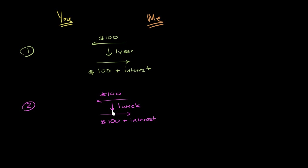You'll owe me the $100 plus interest in a week. But so that you don't have to have that money right then and there, I'm going to give you another loan. I'm going to give you a loan for that $100 plus interest.